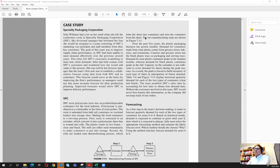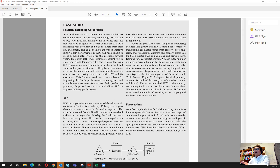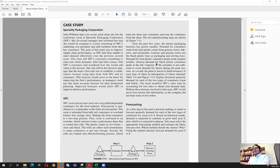The main case context starts here. Over the past five years, the plastic packaging business has grown steadily. Demand for containers made from clear plastic comes from grocery stores, bakeries, and restaurants, while caterers and grocery stores use the black plastic trays as packaging and serving trays. Demand for clear plastic peaks in the summer months, whereas demand for black plastic peaks in the fall. So we see there is a seasonal effect that differs between the two types of plastics.